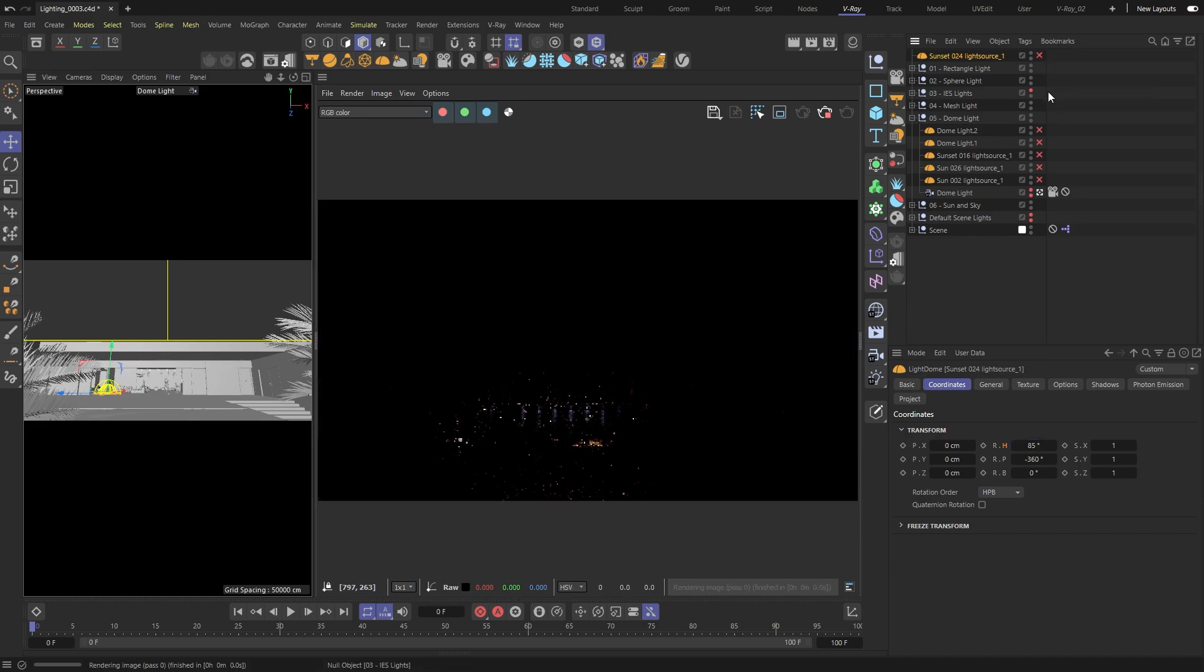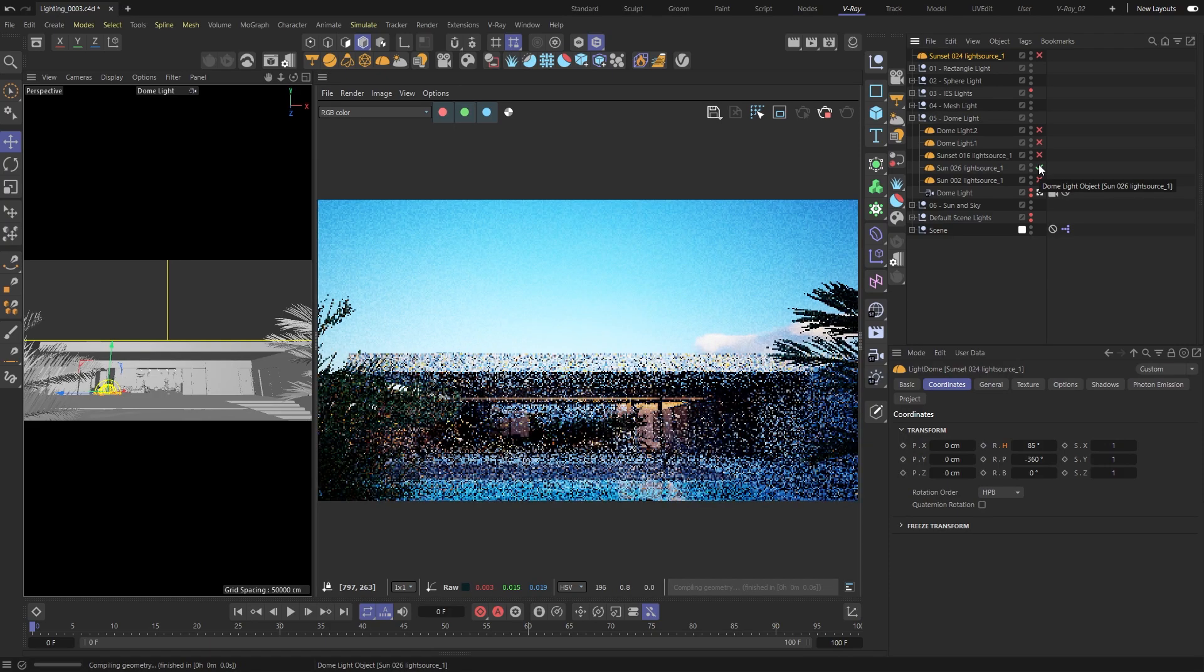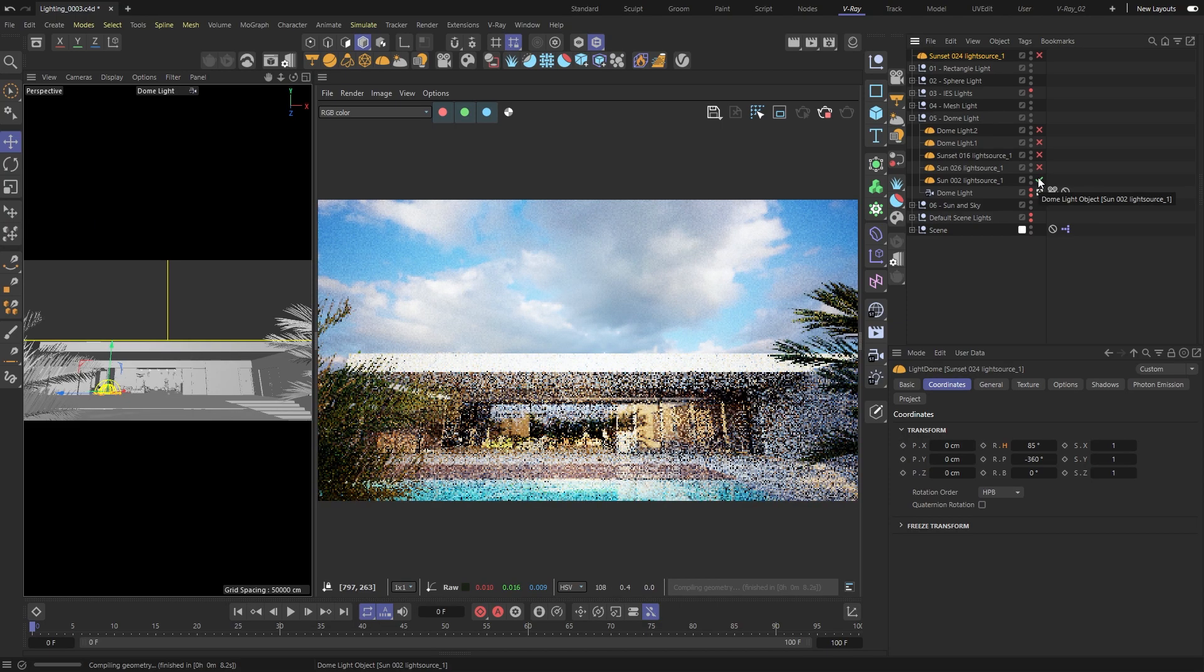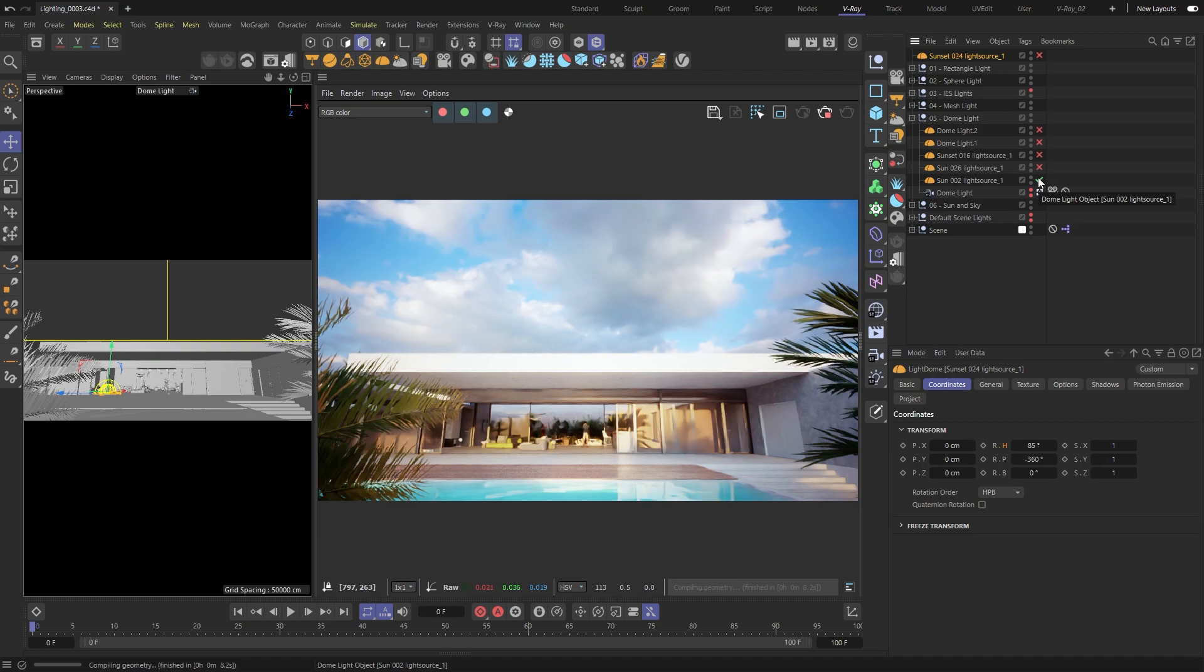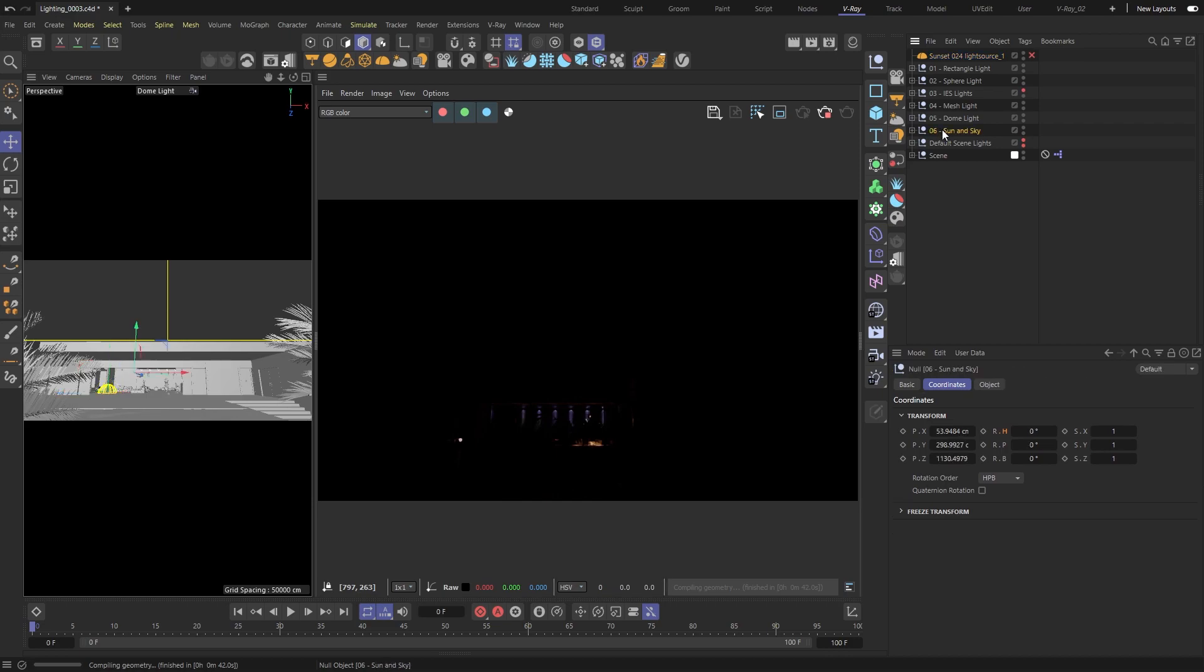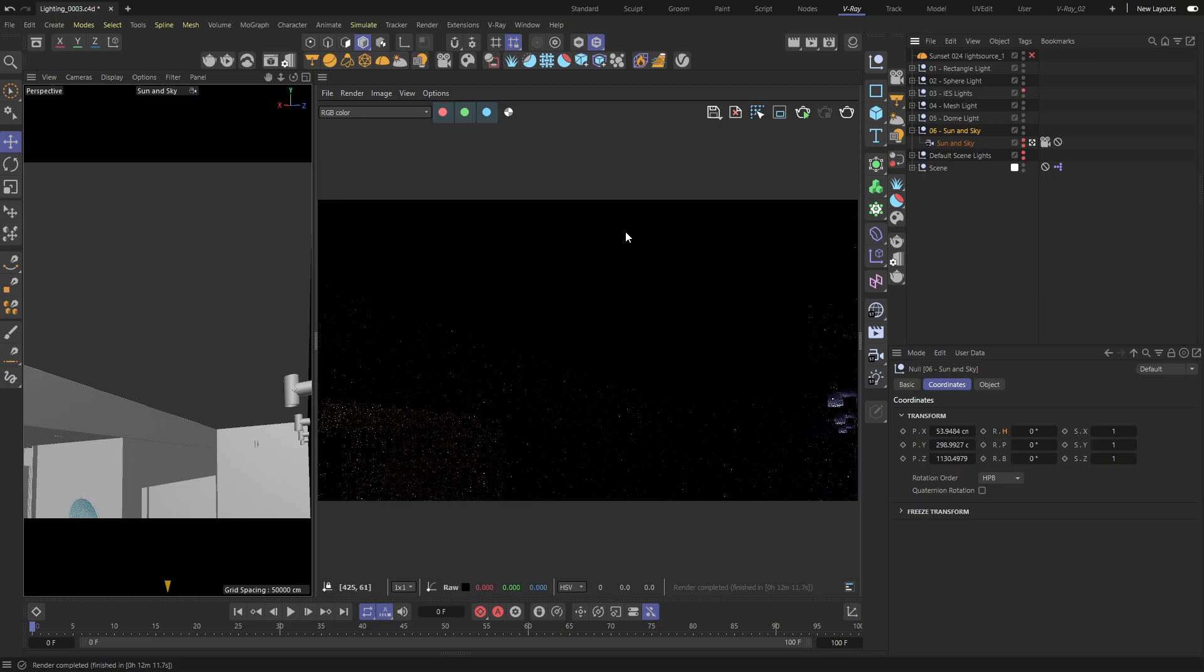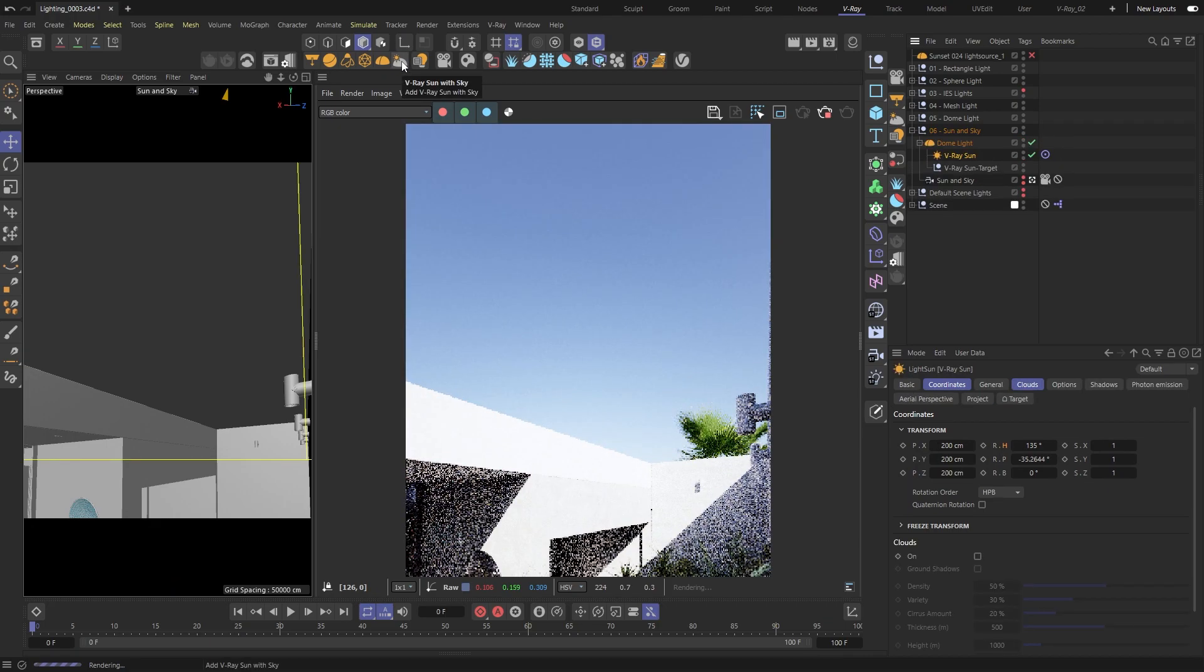Here are a few more examples using different HDRI maps from Chaos Cosmos. Last but not least, let's take a look at the sun and sky system. This is the easiest way to get natural lighting in your scene.